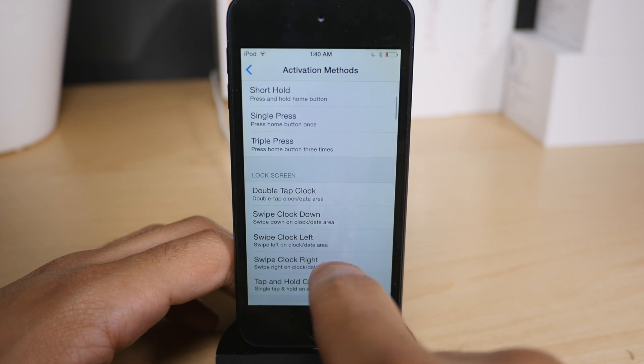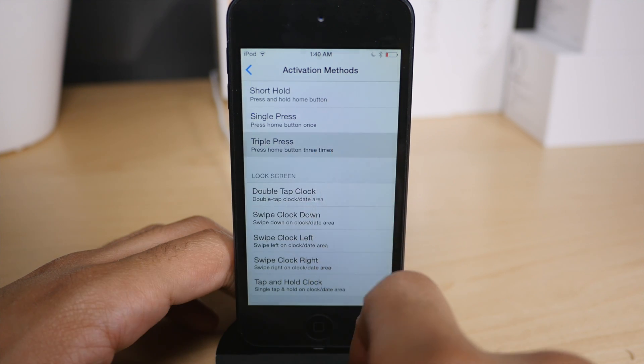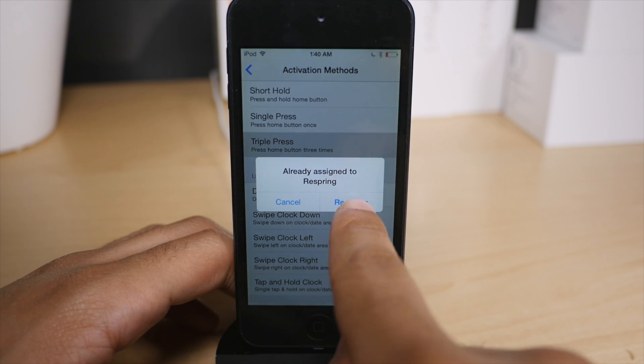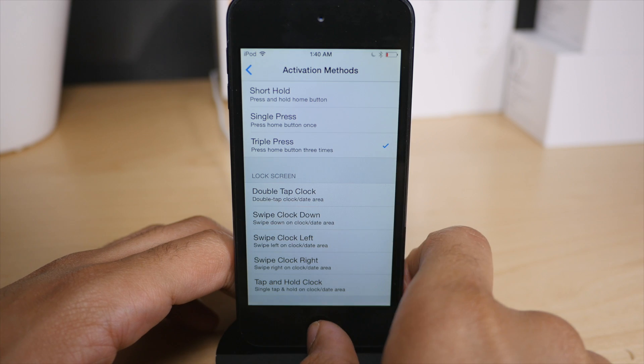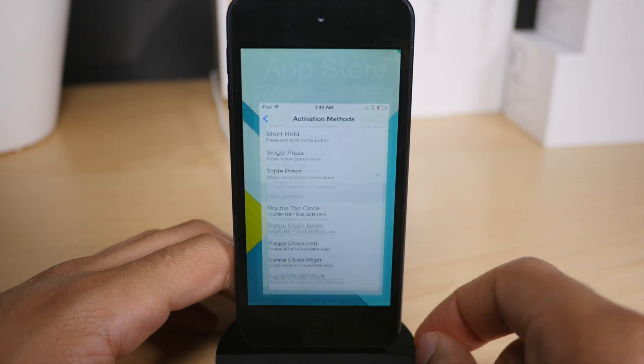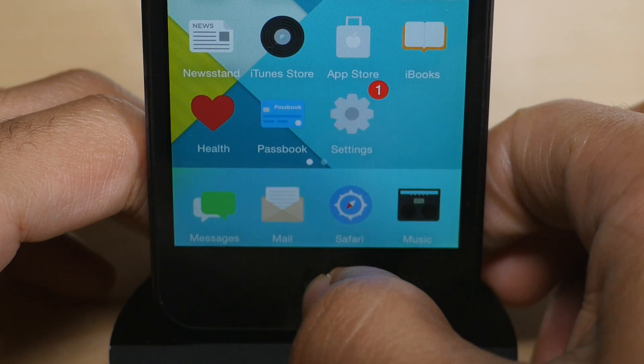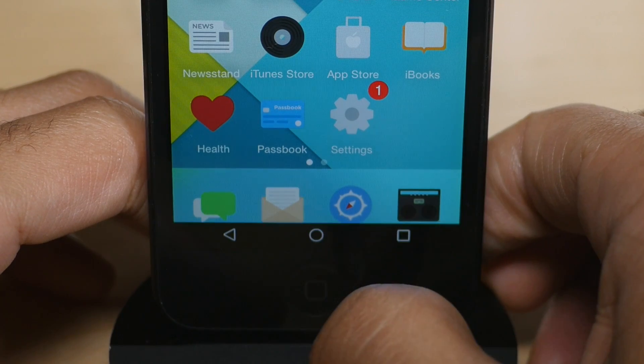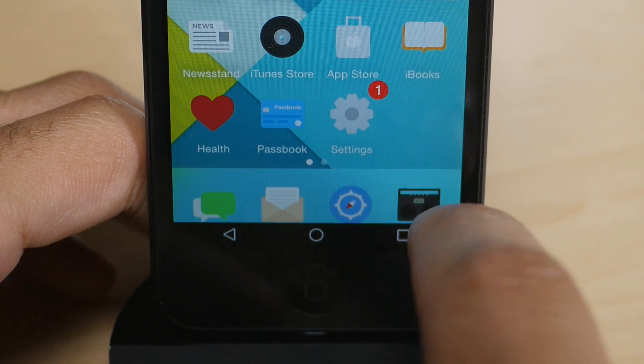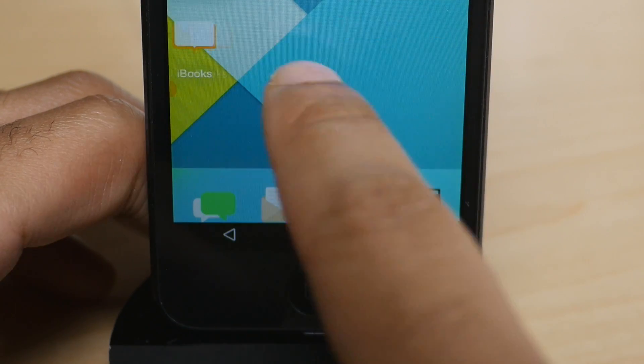Well, you can actually access those courtesy of Andrios. So I have assigned an activator gesture, which is a triple press of the home button. And watch this. See that? That is your action bar.